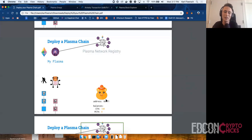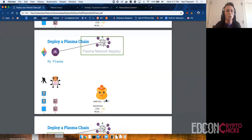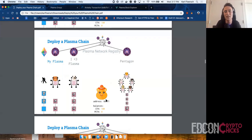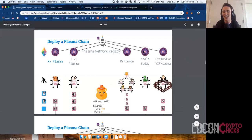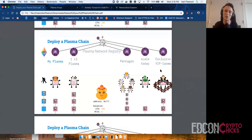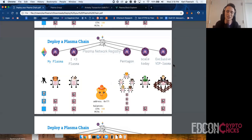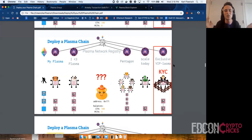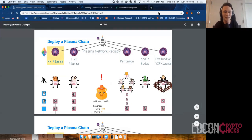Now we're going to deposit and transact on this Plasma chain. Alice goes onto the Plasma network registry and sees chains like 'I love plasma,' 'Pentagon,' 'Scale Today,' and 'Exclusive VI Plasma.' Most deployed chains haven't really submitted any blocks — still early days. The Exclusive VI Plasma shows that chains can have their own rules about which transactions they accept. So Alice needs to choose — she might choose one, but can't choose others because maybe it requires KYC. Alice will instead choose 'my plasma' and start to submit a deposit.